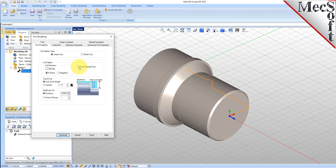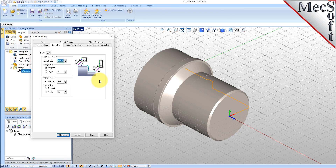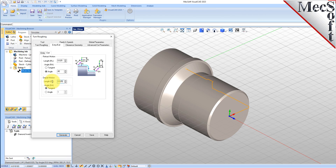We'll uncheck Final Cleanup Paths and we'll set Depth Per Cut to 0.0625. Note that the Depth Per Cut is always set to an absolute value. Now for the Entry Exit tab — Entry Exit Parameters control how the cutter will engage material as it begins cutting, and how it will leave the material as it completes the cutting. Under the Entry tab, we'll set the Approach Motion Length to 0.025, and the Engage Motion Length to 0.025 also. Next, we'll switch to the Exit tab and set the Retract Motion Length to 0.025, and do the same for the Departure Motion Length.